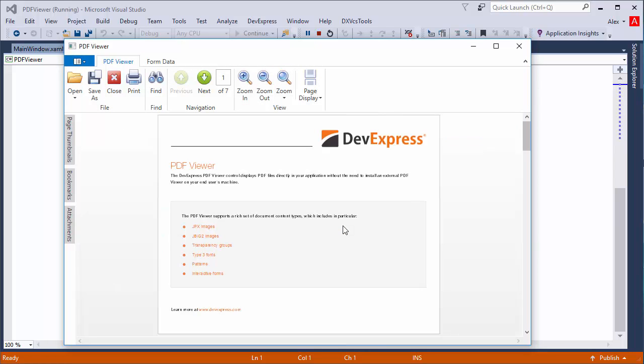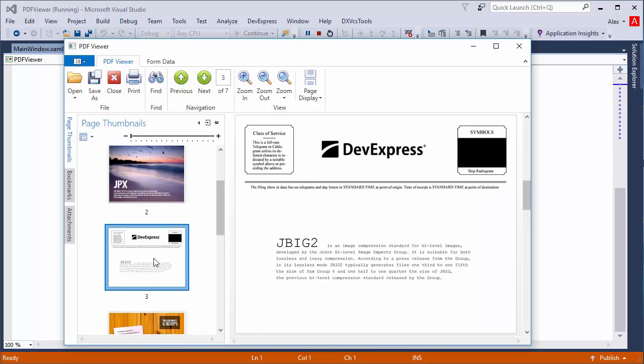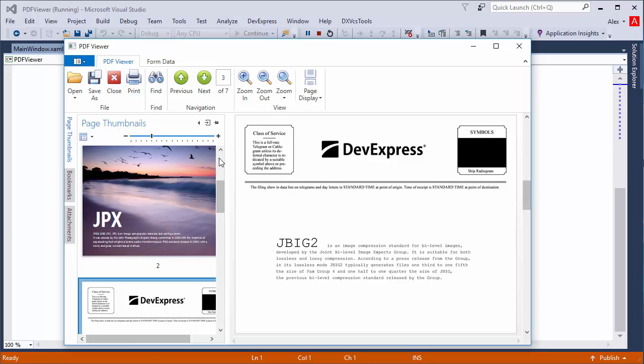Next, we'll look at the page thumbnails. When you pick a thumbnail, you're directed to the corresponding page. You can also change the size of thumbnails if needed.